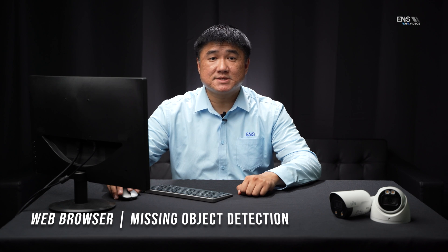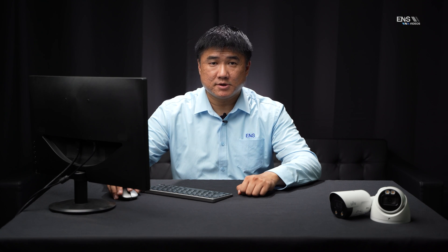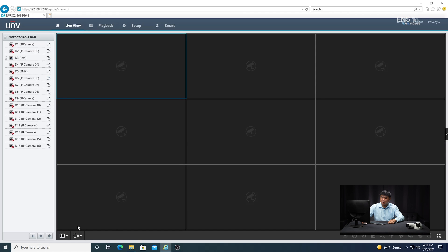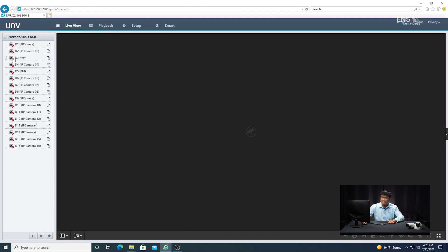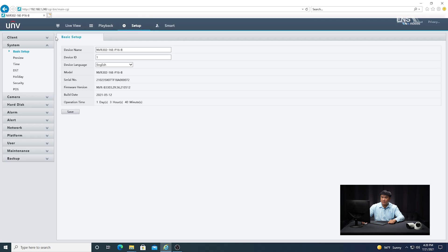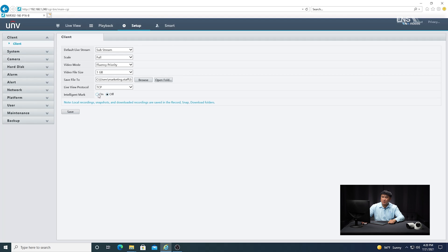Now I'm going to show you how to set up the missing object analytics detection in the UniView system on the Internet Explorer web browser. Once you have the web browser opened, type in the IP address of the recorder, and then on the login page, put in the username admin by default, lowercase, and the password ENS12345, then click Login. Then I'm going to make sure I can see the live camera view. So now starting the setup process — go to the Client menu, make sure that the Intelligent Mark is on, otherwise you're not going to be able to see the live detection region, then click Save.